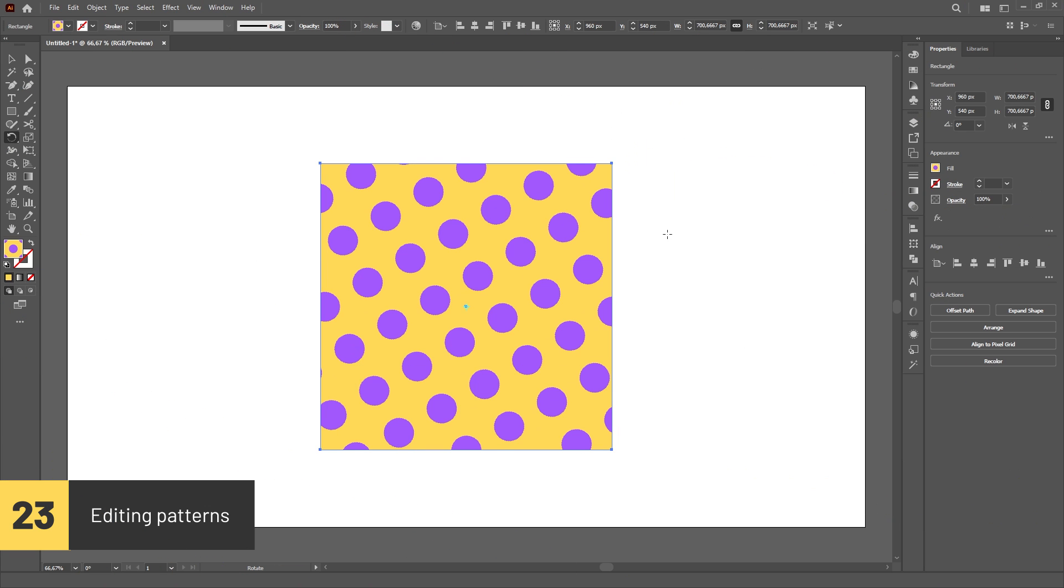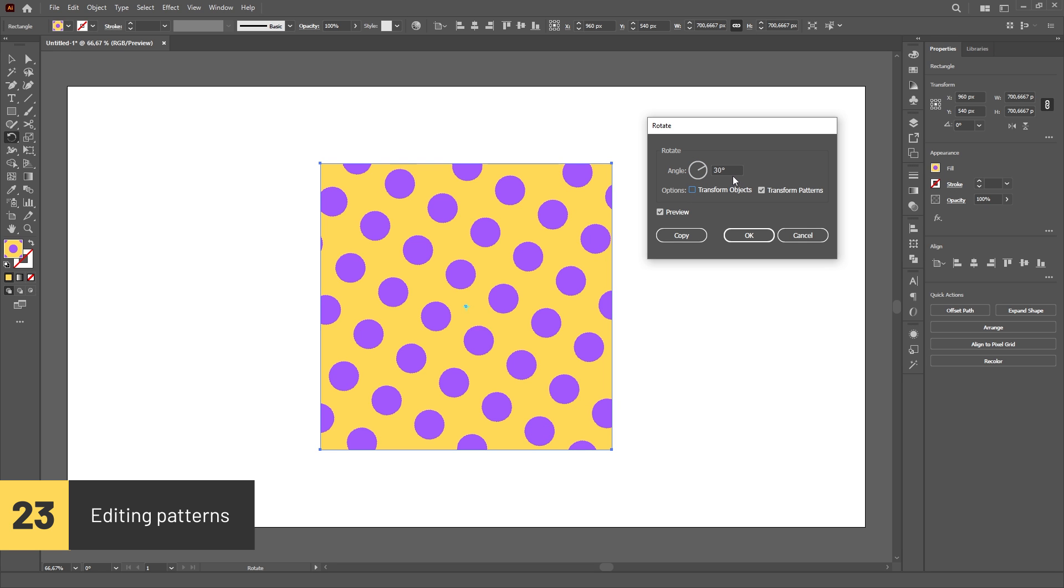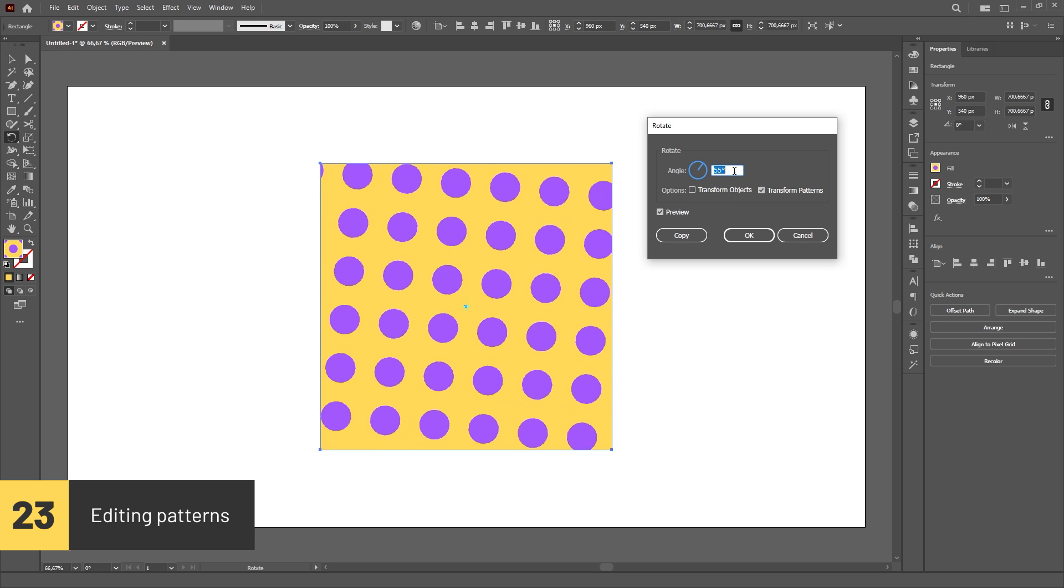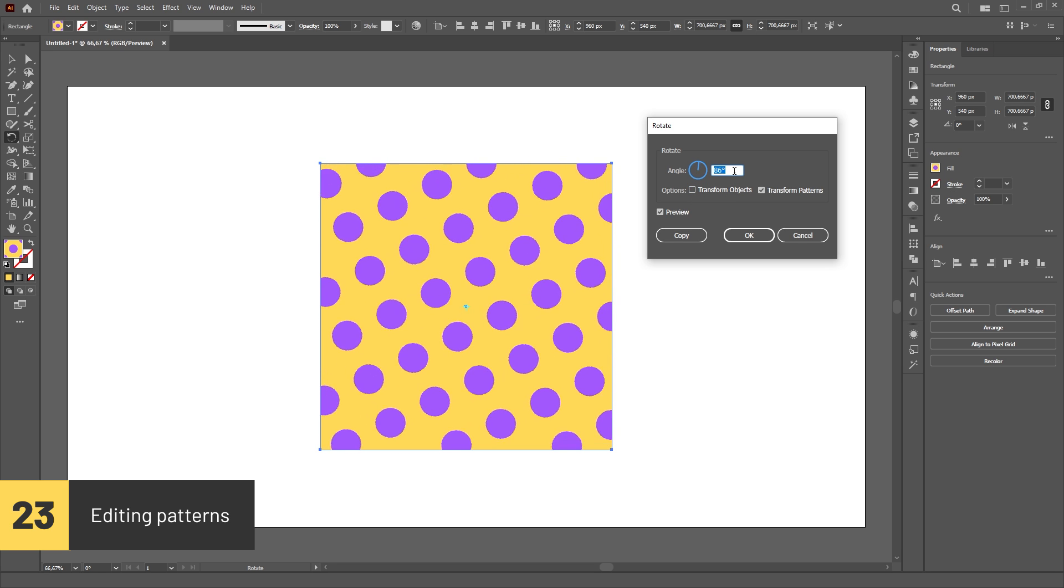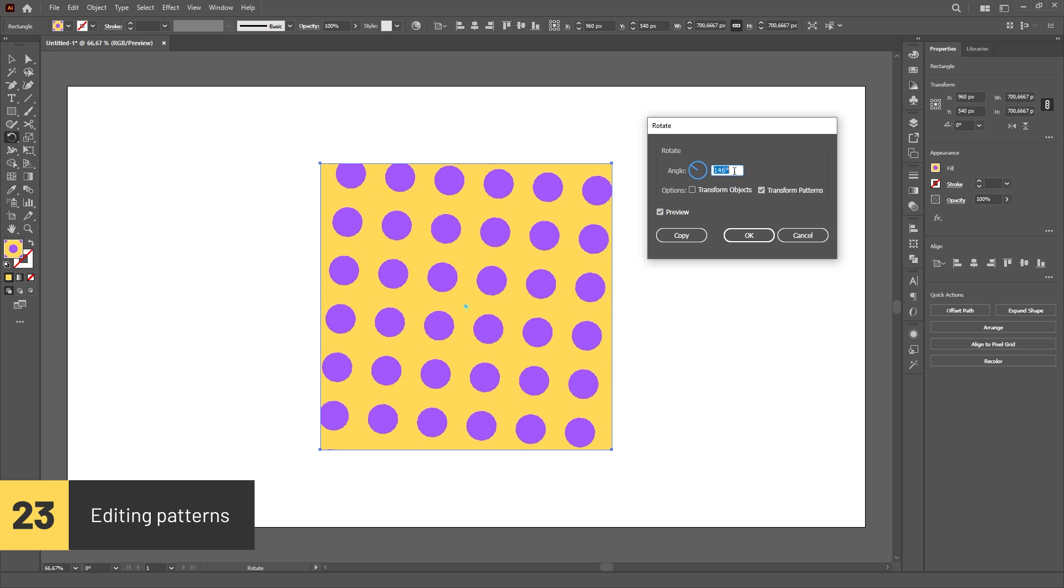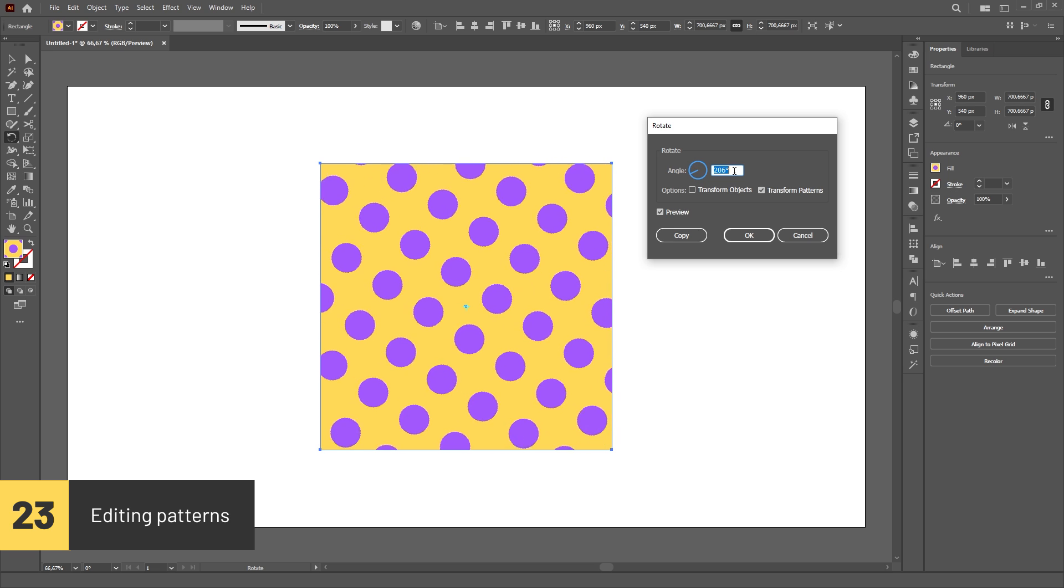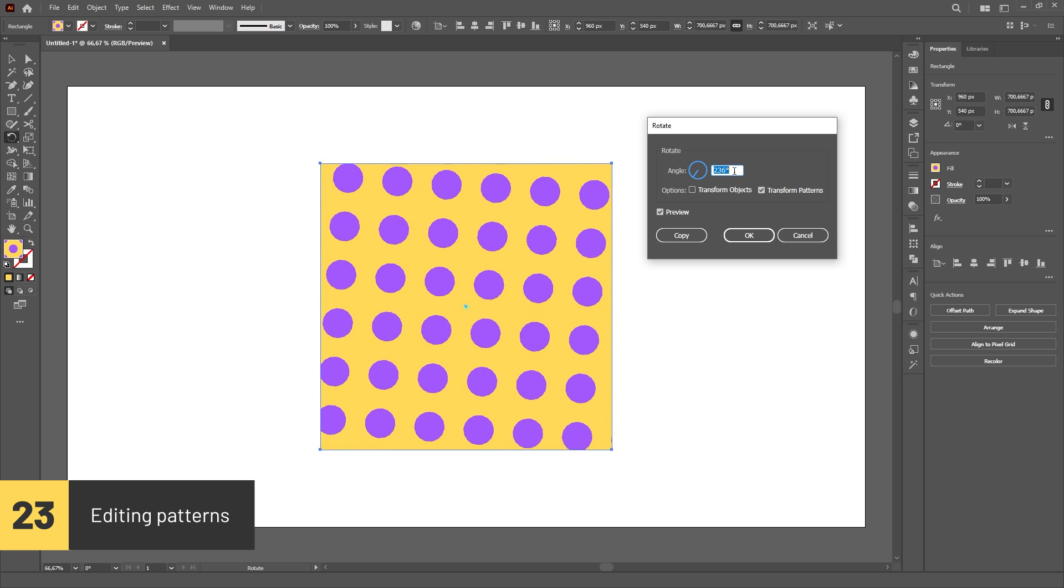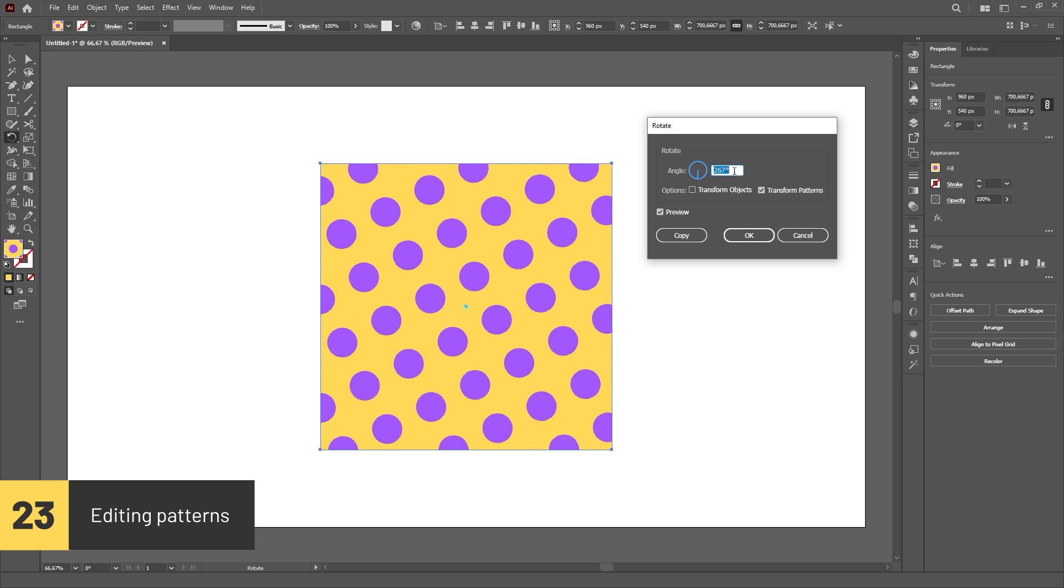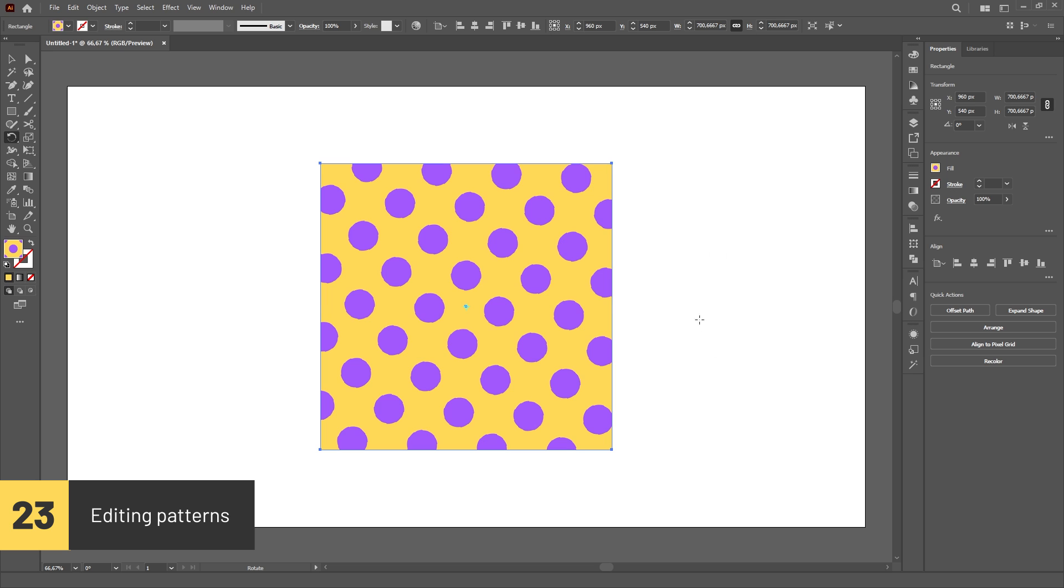You can move, scale or rotate a pattern by selecting the Selection tool, the Scale tool or the Rotate tool, pressing Enter on the keyboard and unchecking the Transform Object option. This way, only the pattern will be affected by the tool.